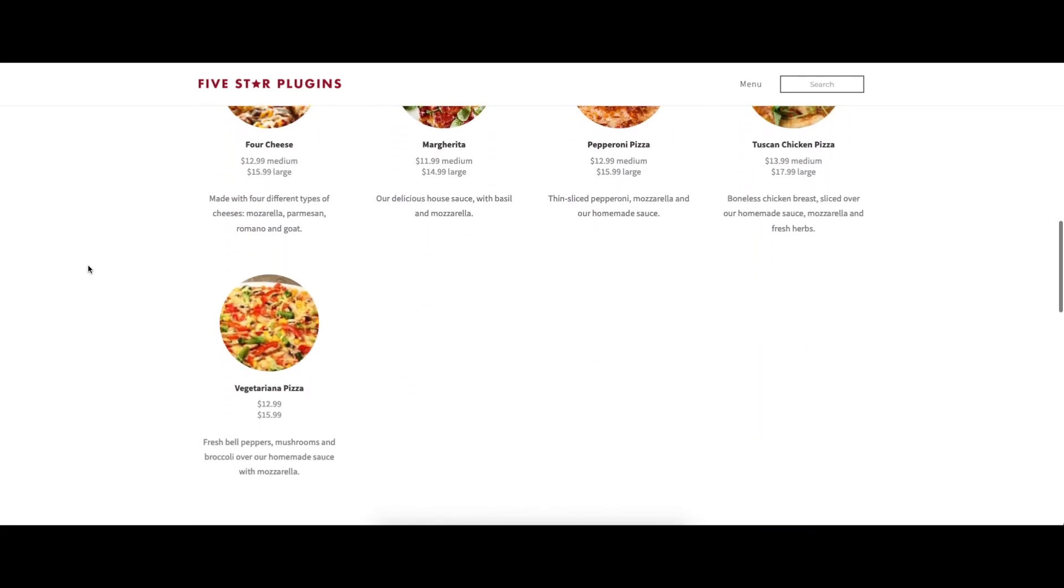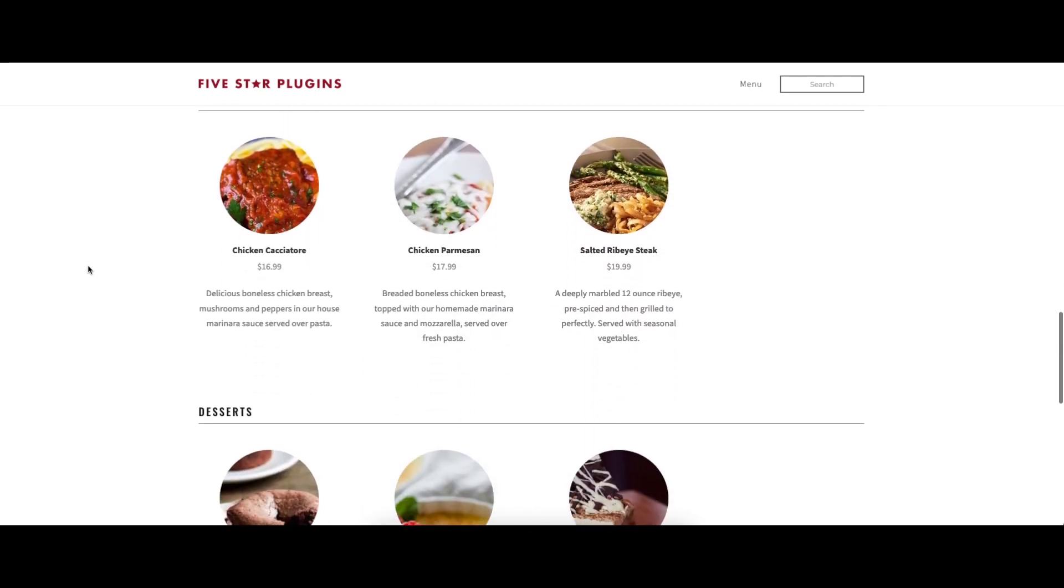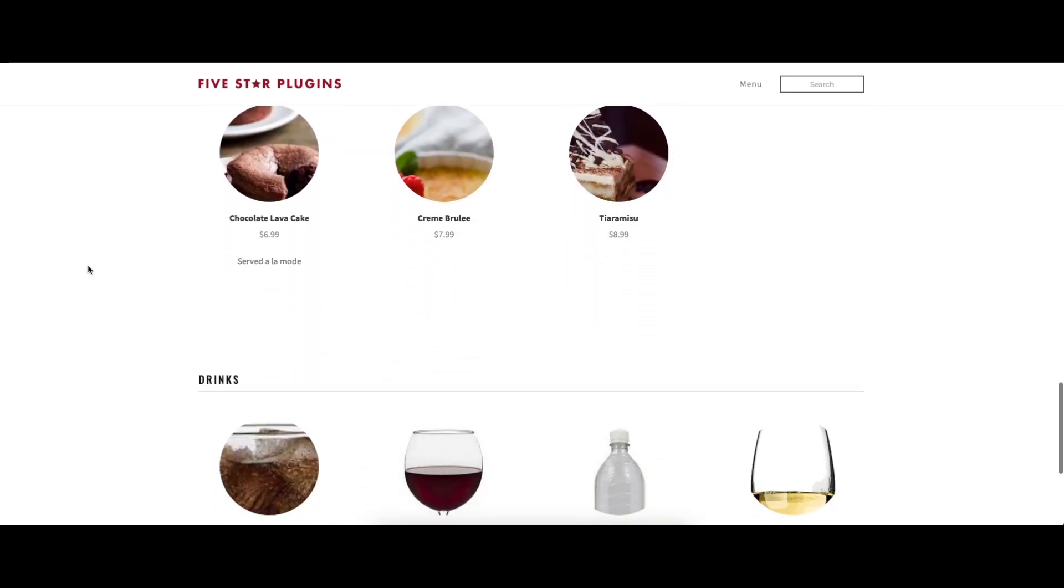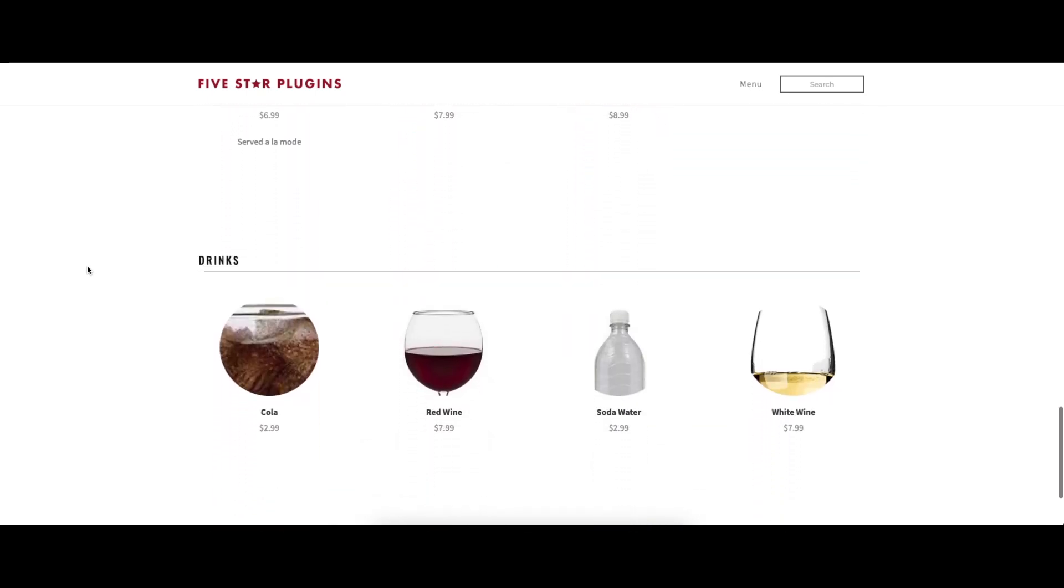You can display an unlimited number of menu items, split them into sections, and even create multiple separate menus.